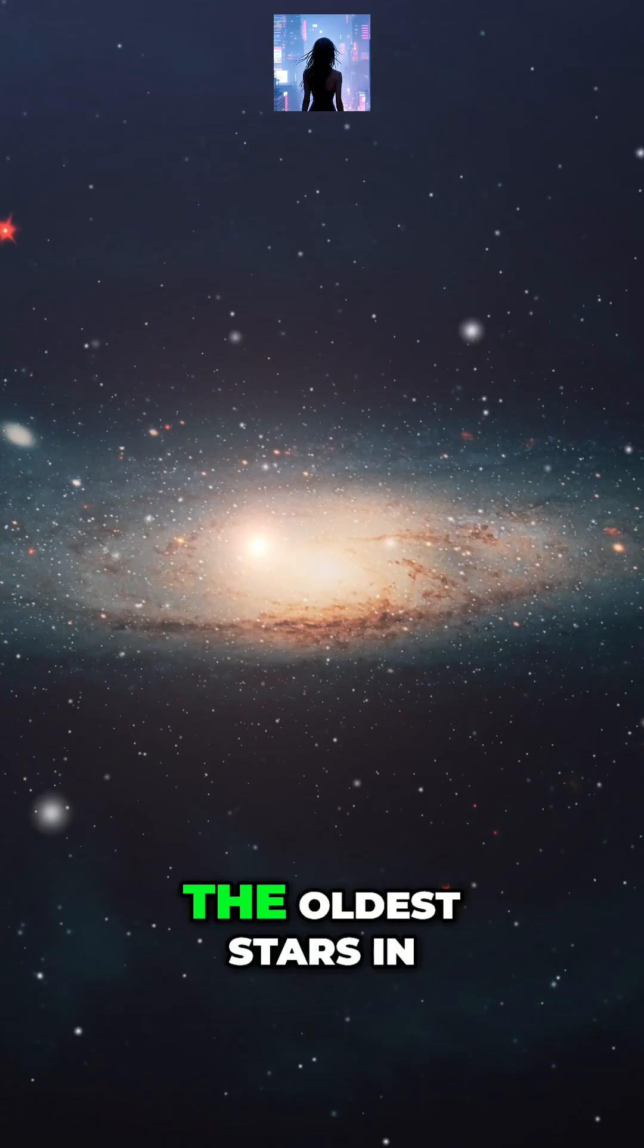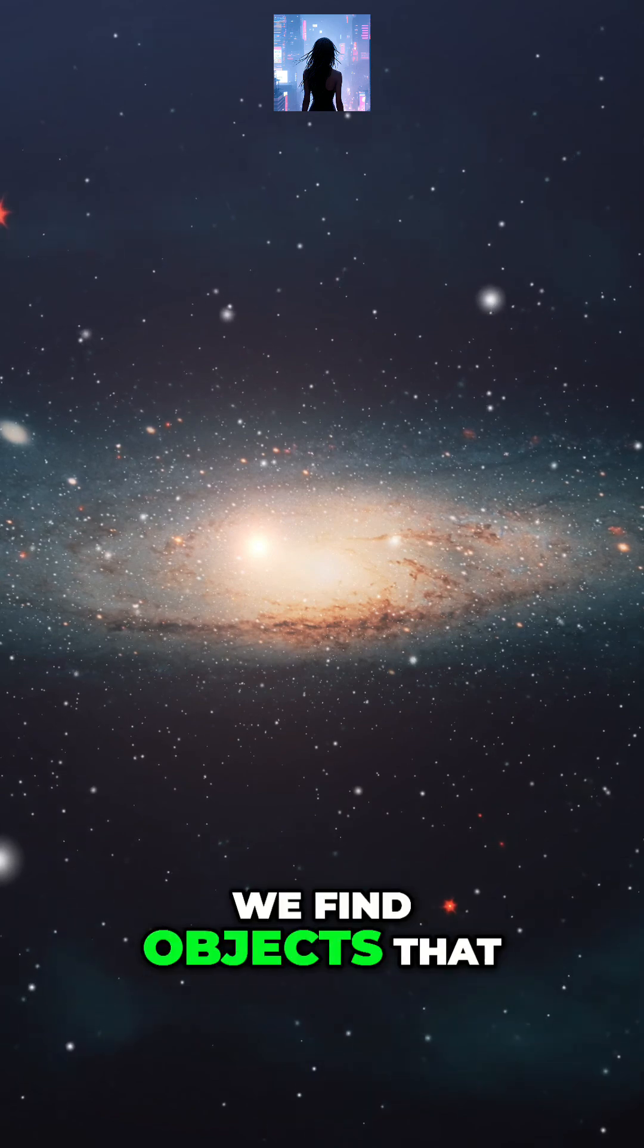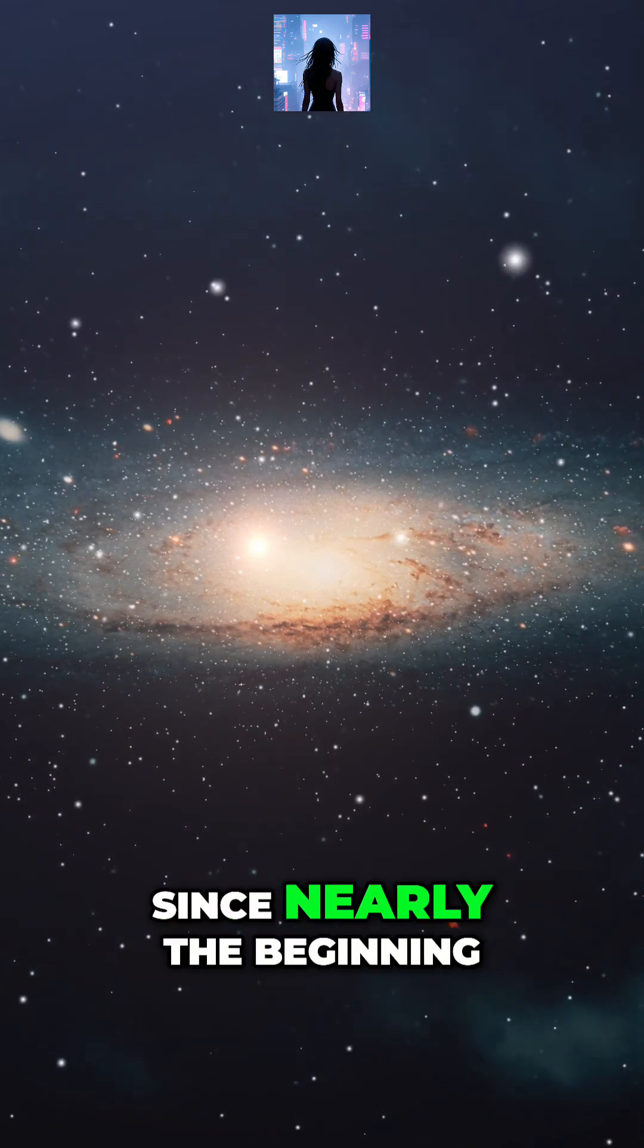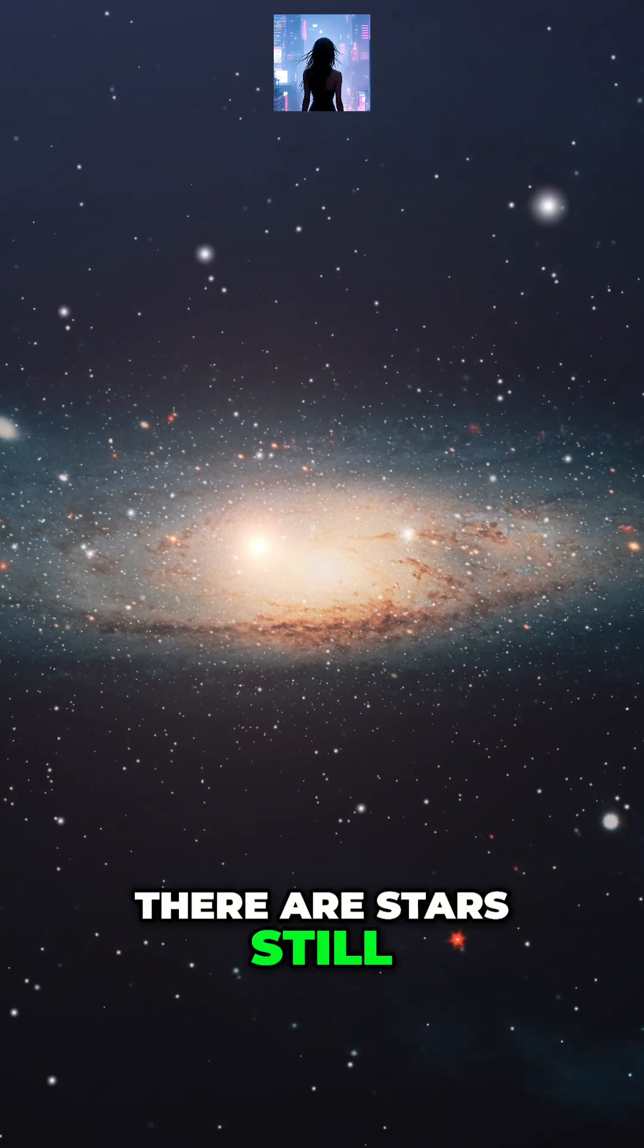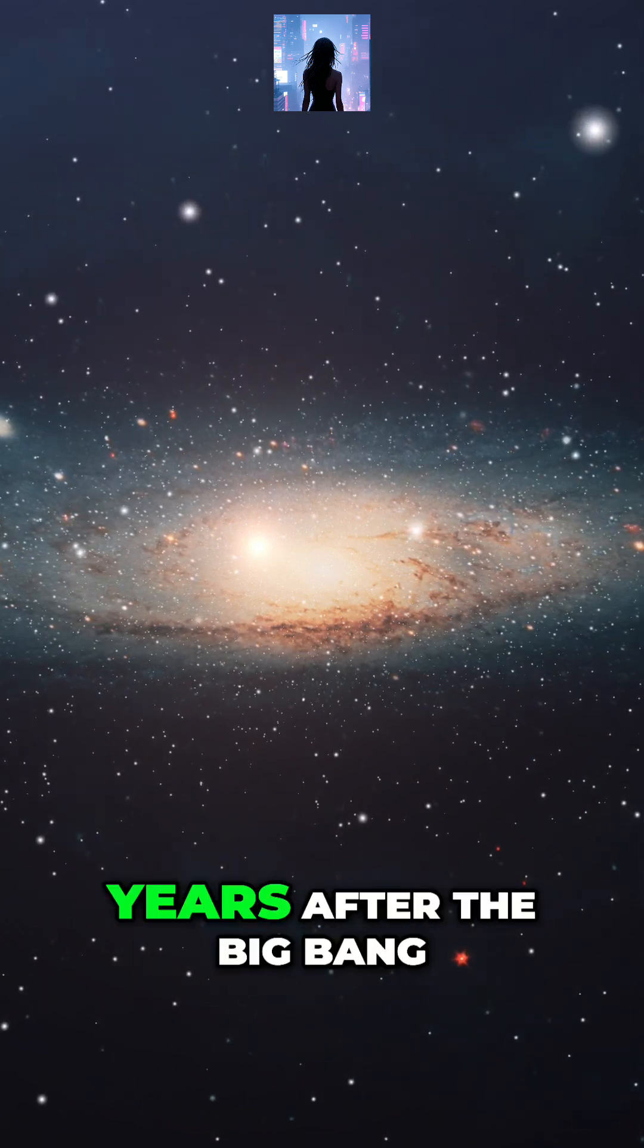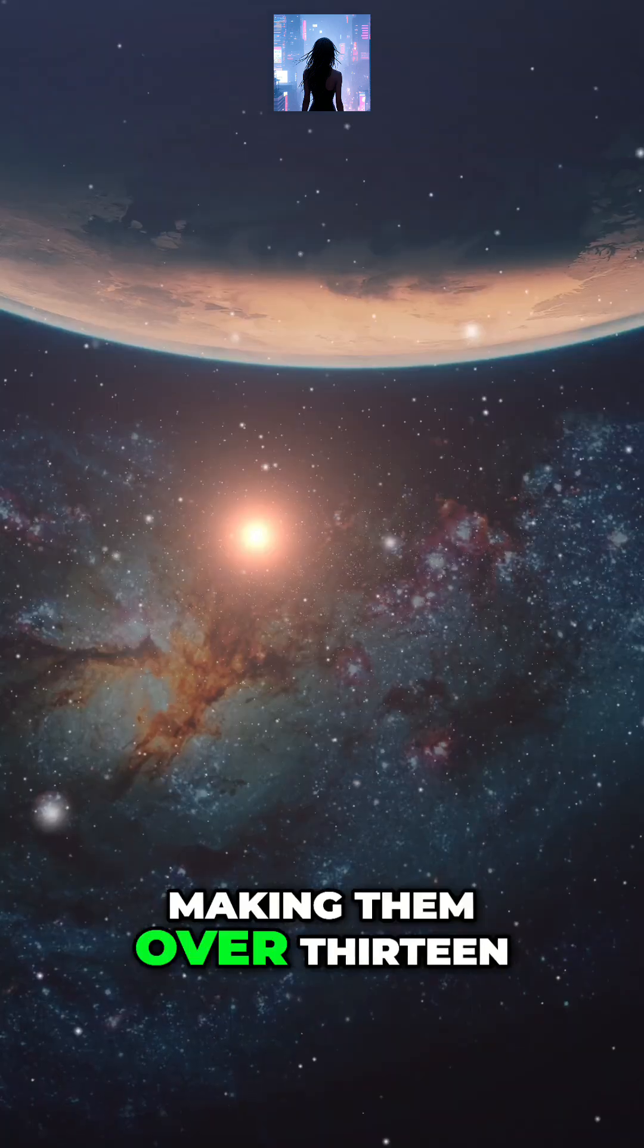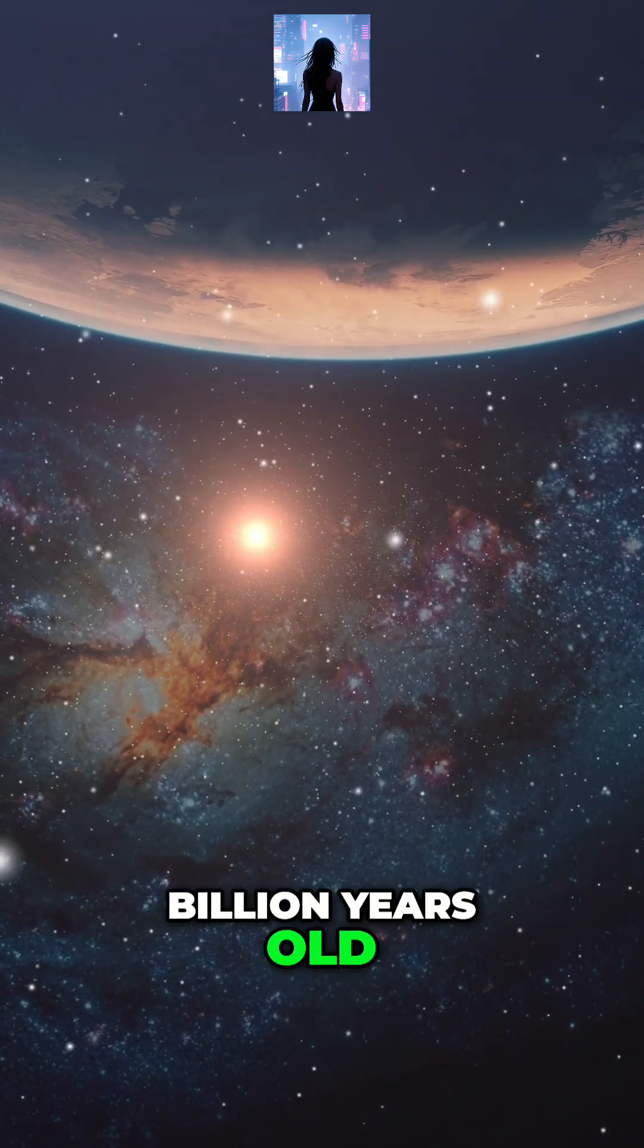When we look to the oldest stars in the universe, we find objects that have been shining continuously since nearly the beginning of time. There are stars still burning today that formed less than a billion years after the Big Bang, making them over 13 billion years old.